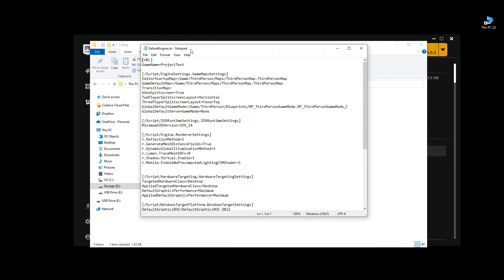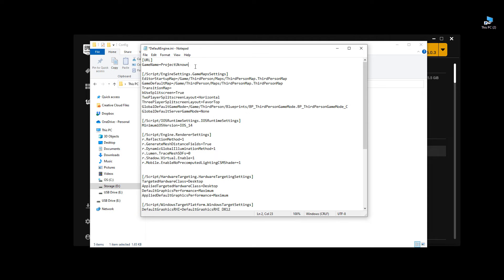And there are 3 entries that we need to replace here. The first one is going to be at the very top, where it says game name. And just replace this with the new name, Project Unknown.